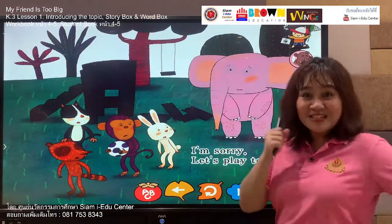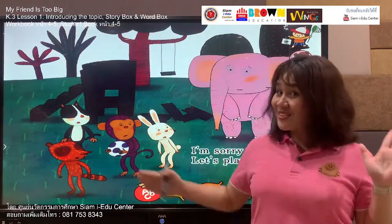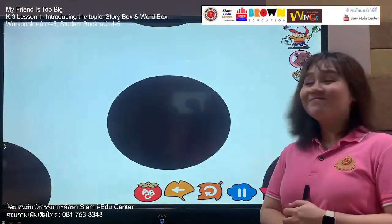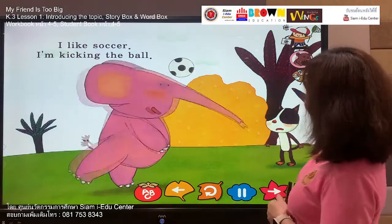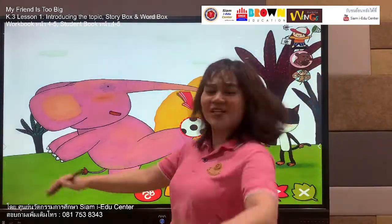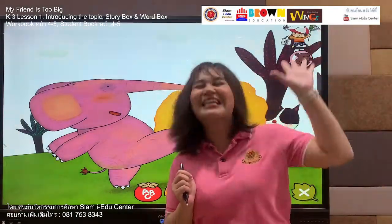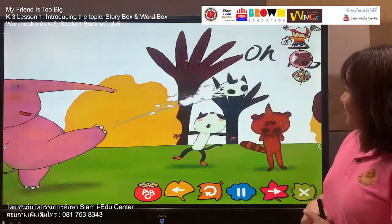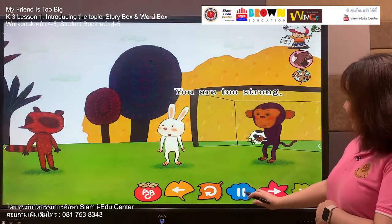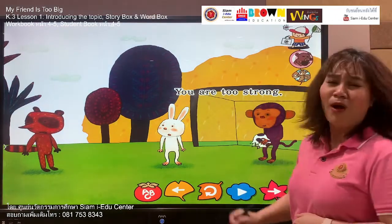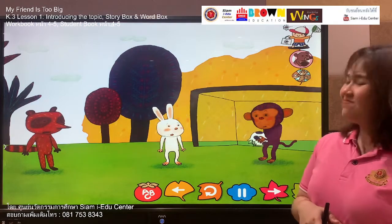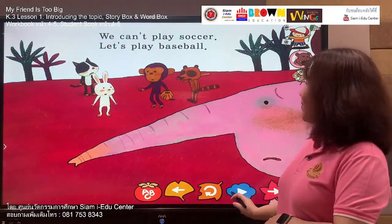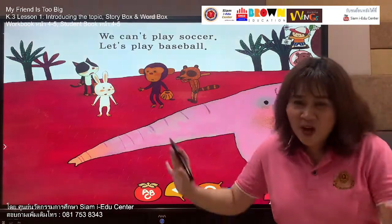Finally the elephant said sorry to his friends — I'm so sorry, let's play together. They are going to play soccer. I like soccer, I'm kicking the ball! The elephant says he likes soccer and he's kicking the ball. But look at his ball — you are too strong! The ball is broken down. Oh no, they can't play soccer.